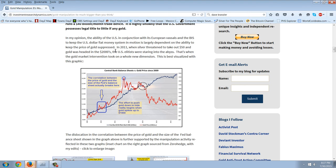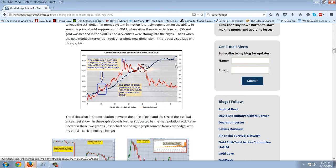To keep the U.S. dollar fiat money system in motion is largely dependent on the ability to keep the price of gold suppressed. In 2011, when silver threatened to take out $50 and gold was headed to $2,000, the U.S. elitists were staring into the abyss. That's when the gold market intervention took on a whole new dimension. This is best visualized with this graphic.